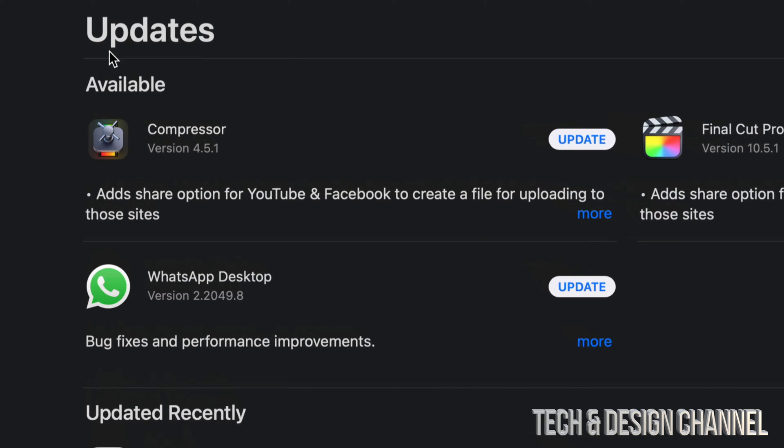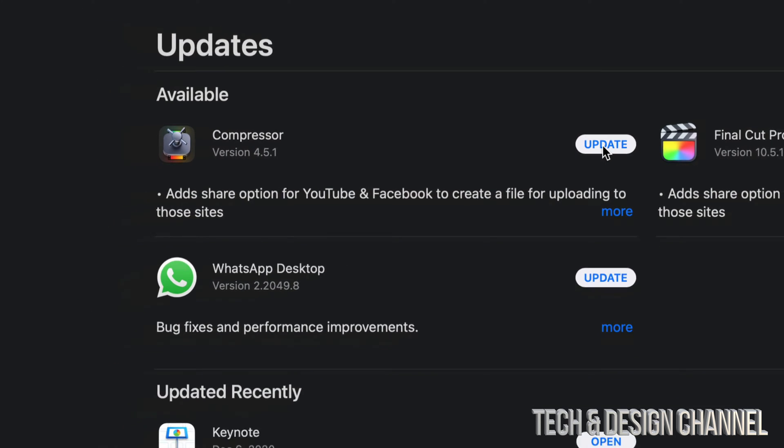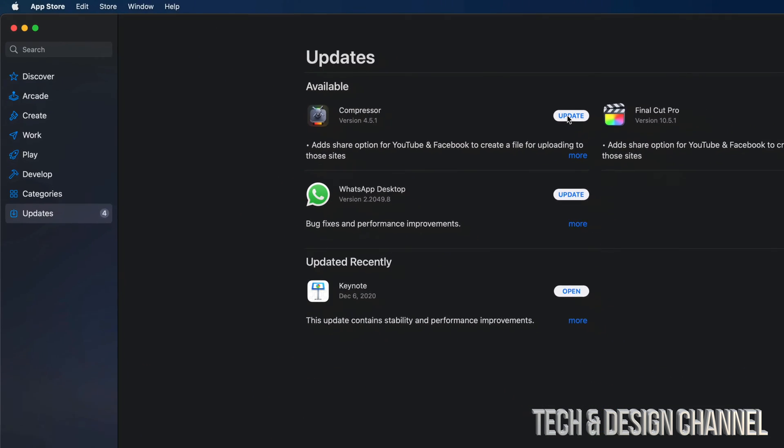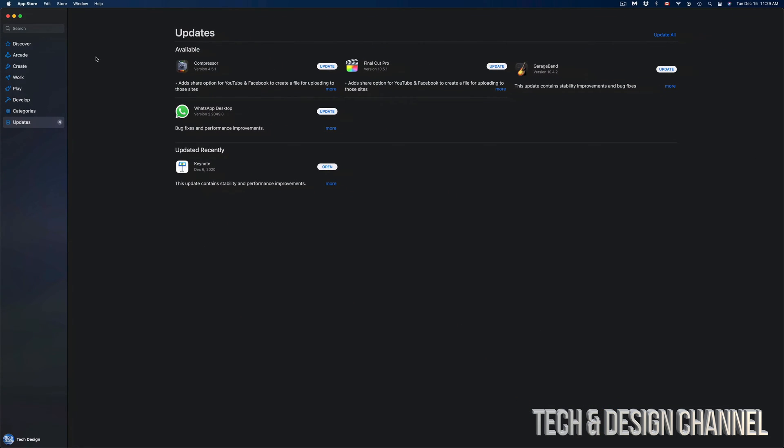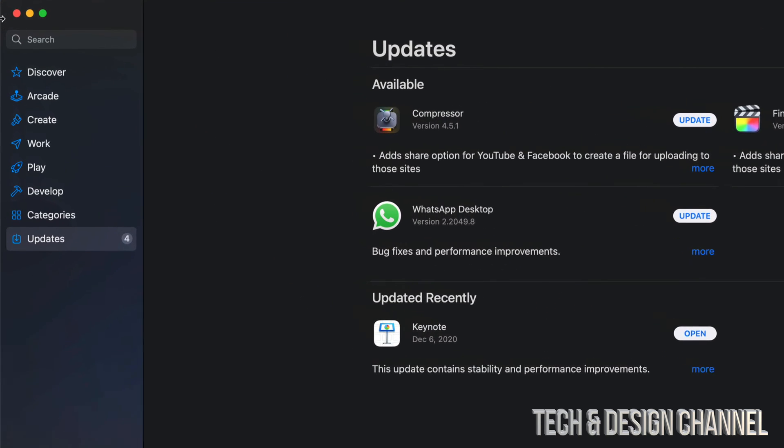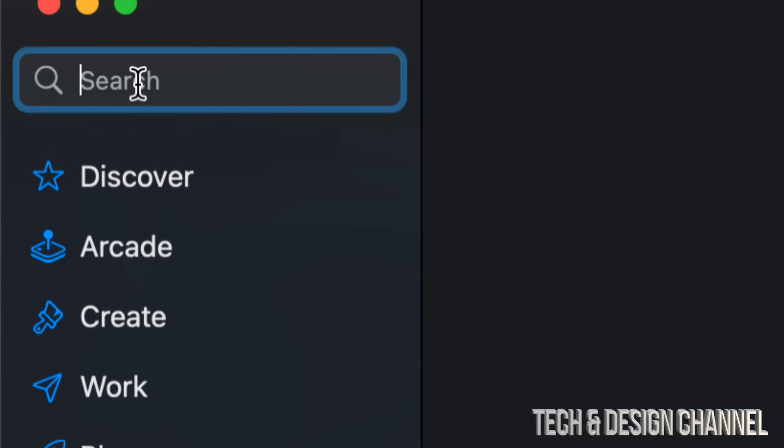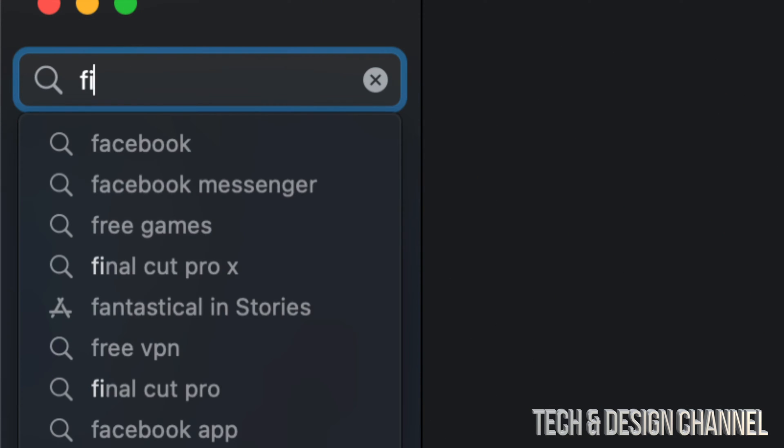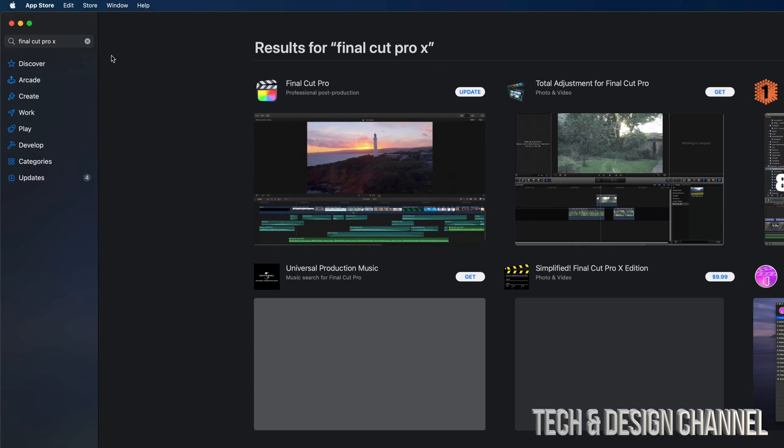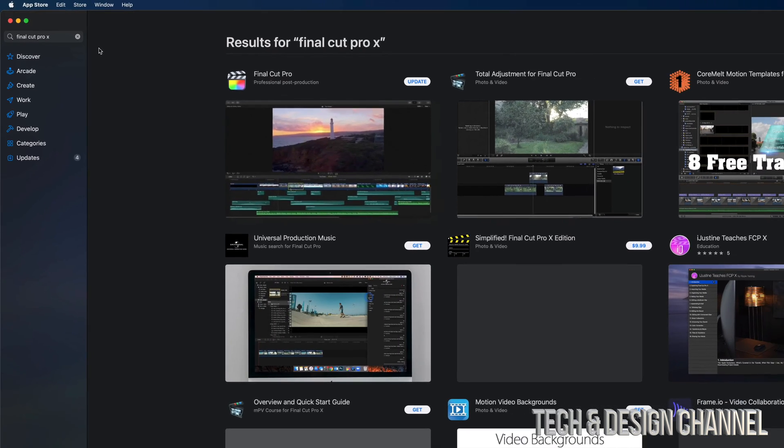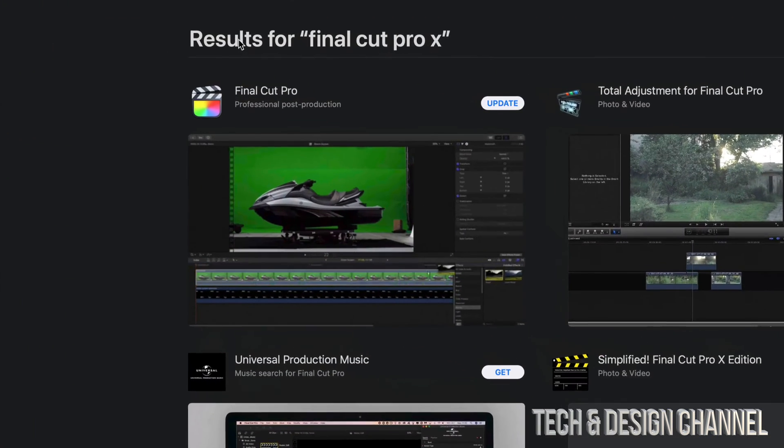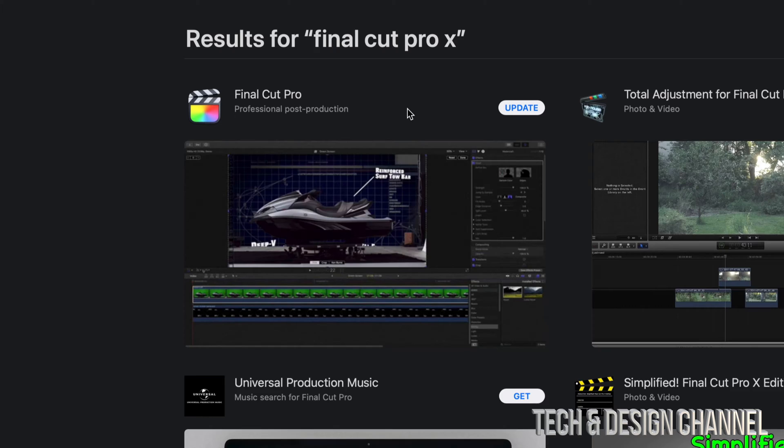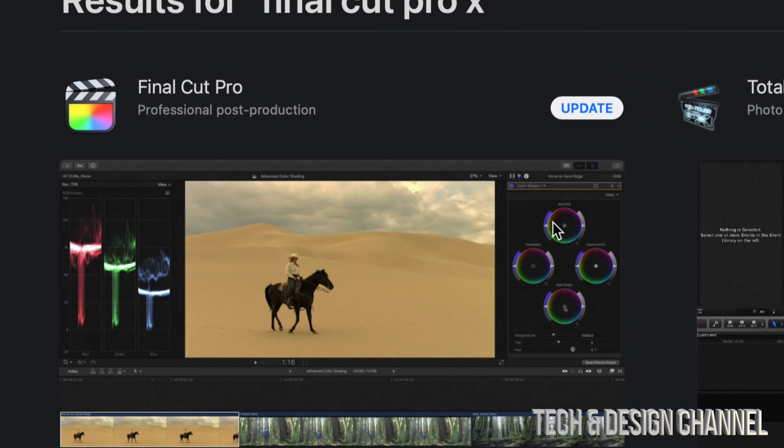At this point in time we're going to get started with Compressor. On the top right hand side we can click on Update. However, let's say we don't see a particular update we're looking for, such as Final Cut Pro. Let's go on the top left hand side corner. We're going to see Search and we are going to type in Final Cut Pro.